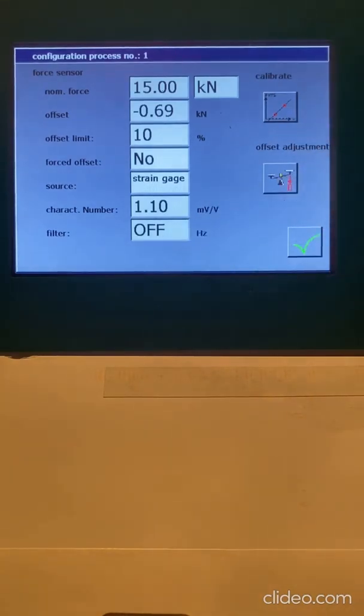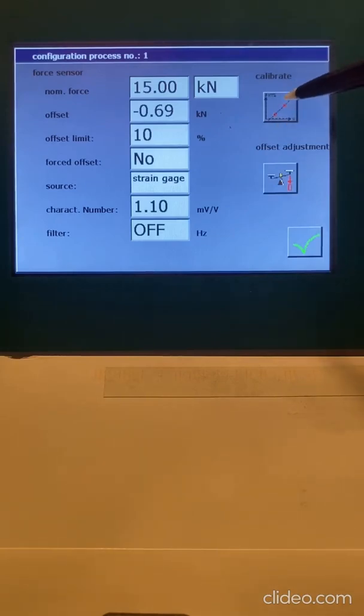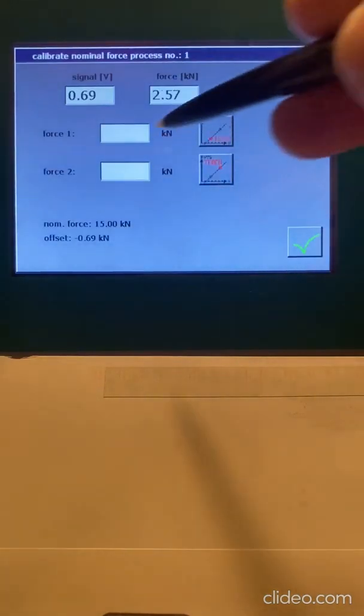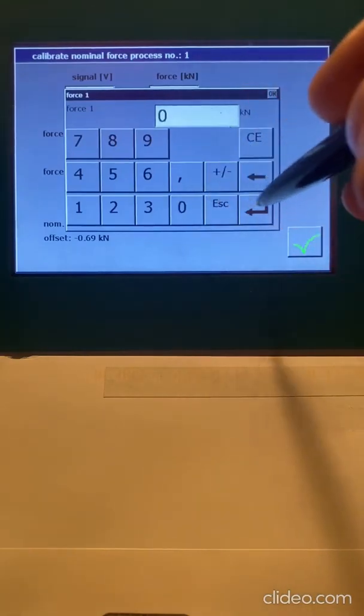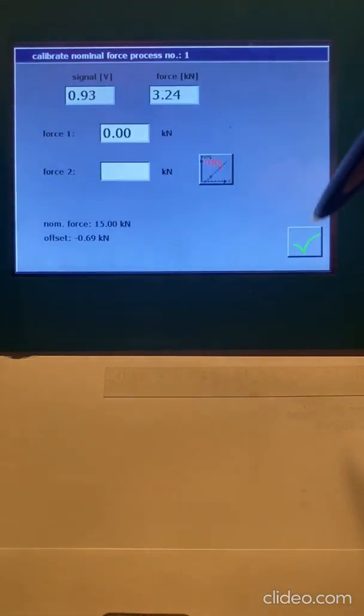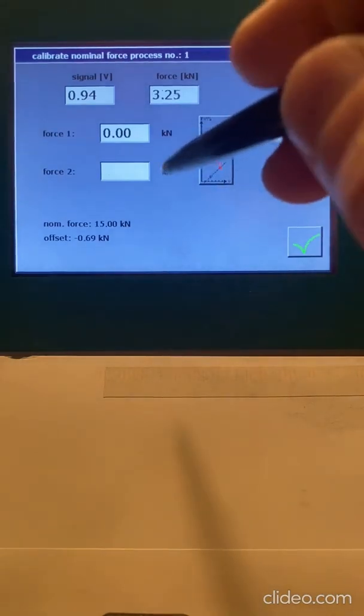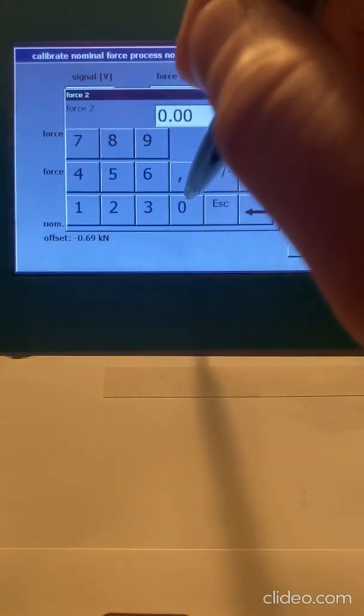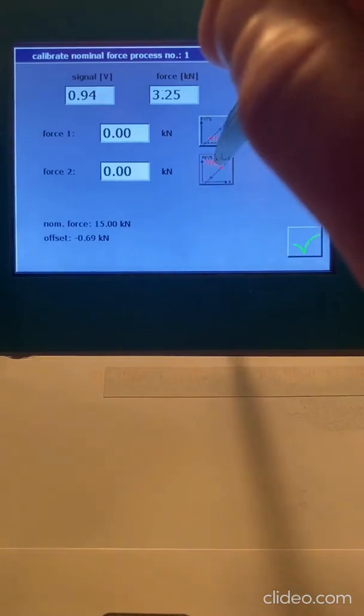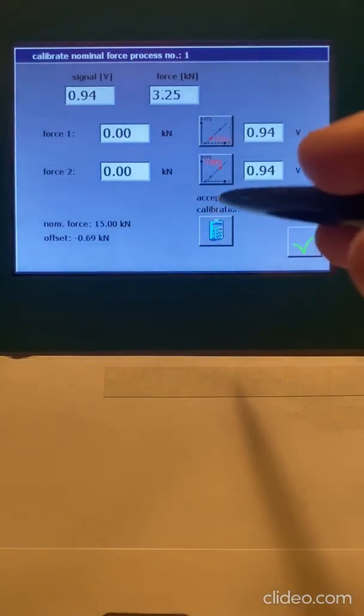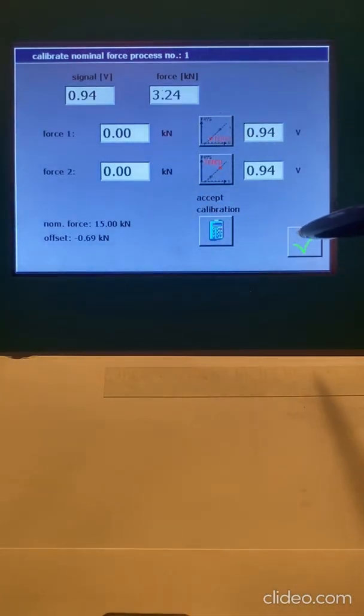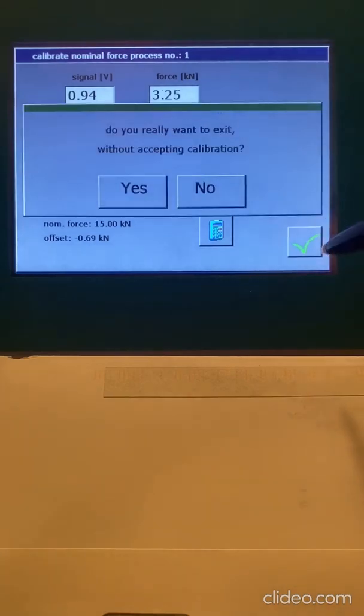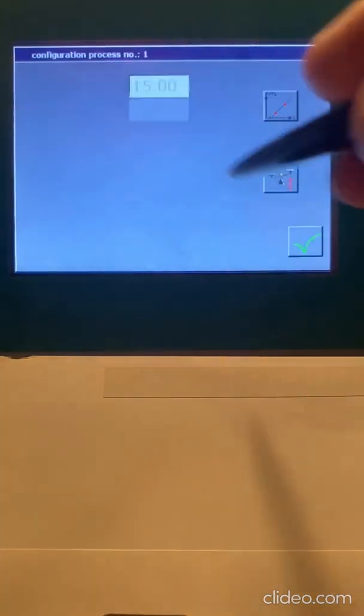So when I'm setting this up, typically we want to do either a two-point calibration, and you hit this button here, and you're going to get a two-point calibration. Let's see, I type in zero, and then I hit teach. It just grabbed, 0.94 volts is zero. And then I can type in zero again, and hit teach, and then I can accept the calibration. So this is a way that you would go ahead and do a two-point calibration. Yes.